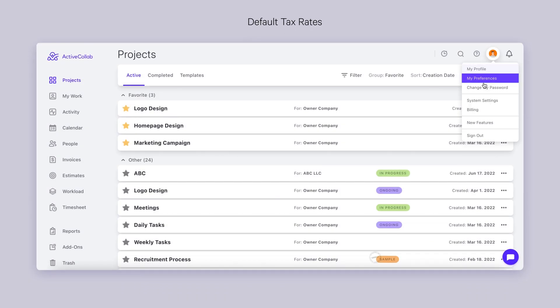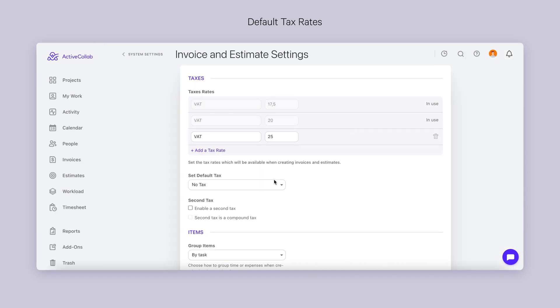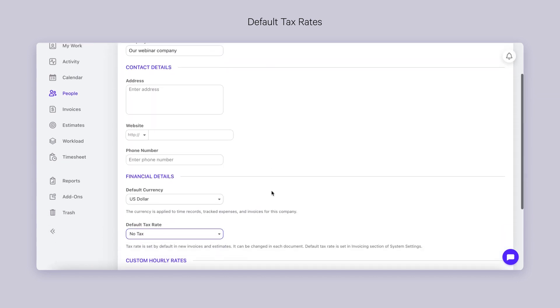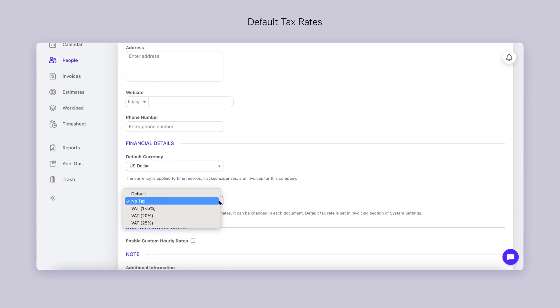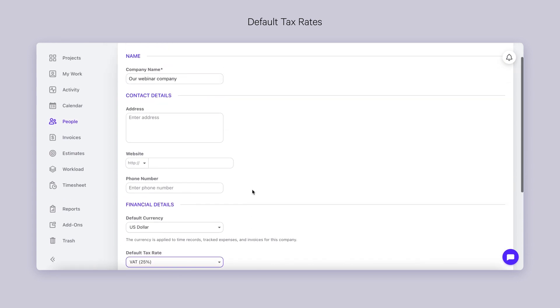Default Tax Rates. You can apply different tax rates through one system easily. Add as many tax rates as needed, and then choose the default one for all your invoices if you want. You can do the same for each company — find the company in your system and add a default value for them. Even if you've set a default tax rate, you'll be able to quickly change it. Which brings us to the next topic.